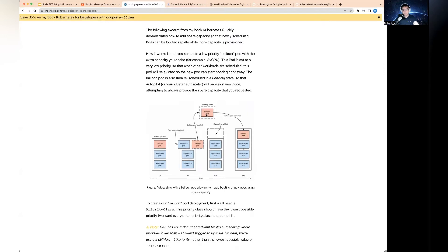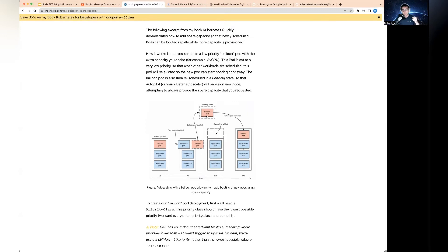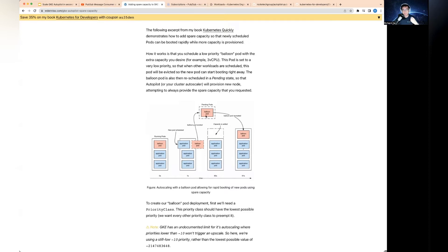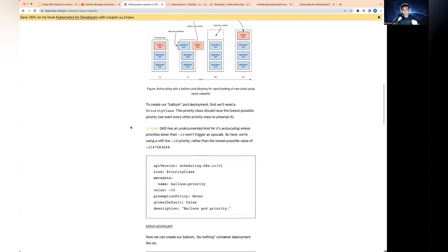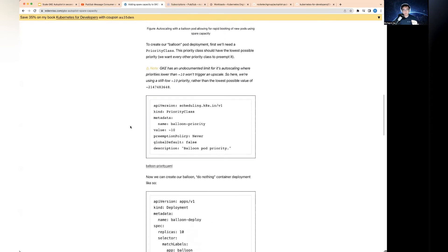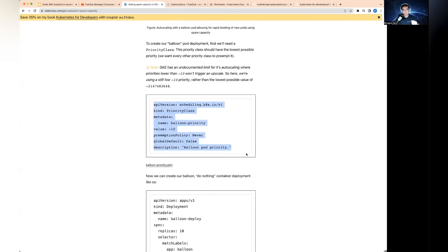But you can do this thing called a balloon pod. In a nutshell, it's pods you deploy that do absolutely nothing. They just sleep indefinitely. They don't actually do anything, but they serve as spare capacity for any workload you have in the cluster. In this case, you can see balloon pods get deployed. You have a number of these and you leave them there for nothing.